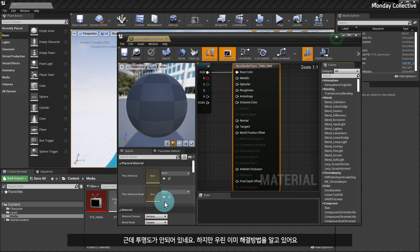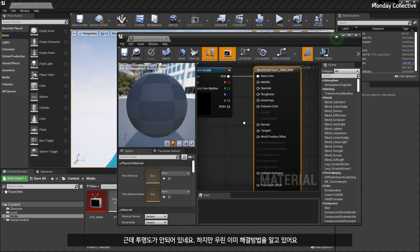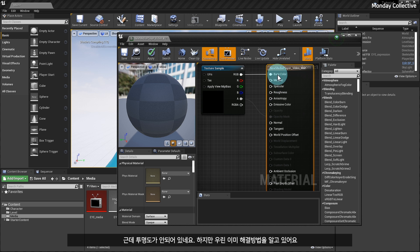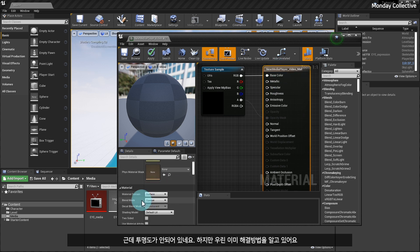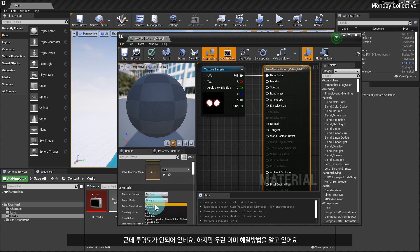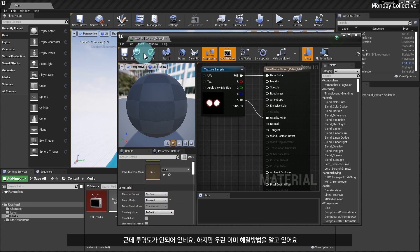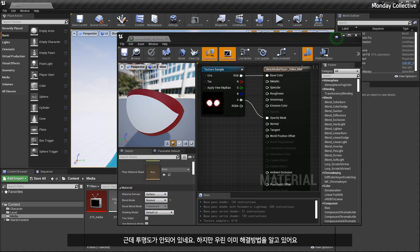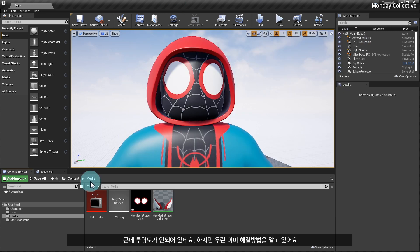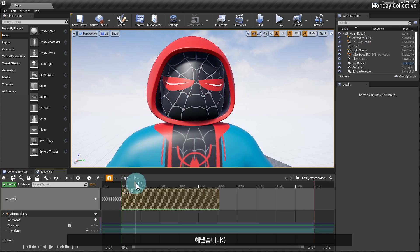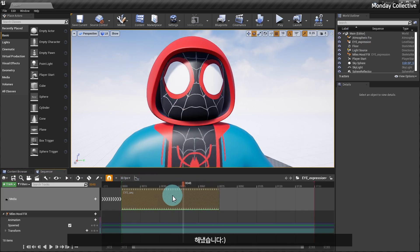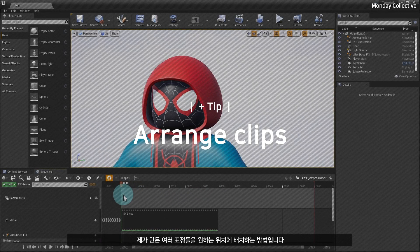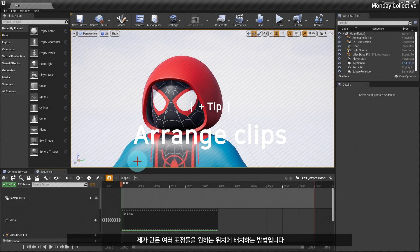Oh, there is no transparency, but we already know the solution. We have finally achieved our goal.